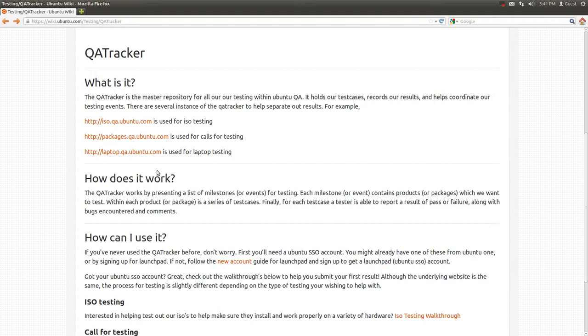The QA Tracker is our master tool for recording the results of our tests and for maintaining our test cases utilized during those tests. And there are several instances of the QA Tracker. Three are listed here.